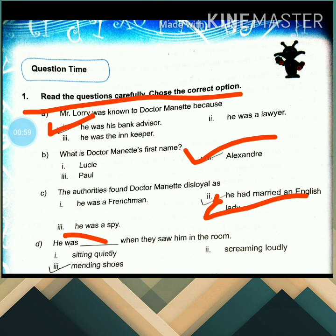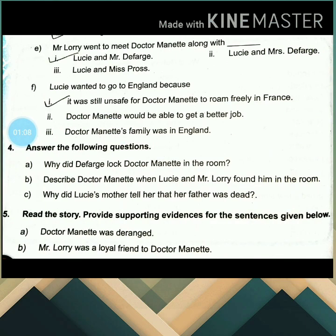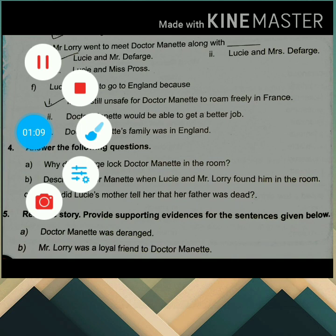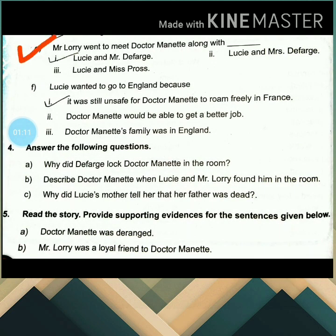When all the people went out to the particular room, Dr. Manette was mending his shoes, so the answer is number 3. Then the next one is: Mr. Lorry went to meet Dr. Manette along with Lucy and Mr. Defarge.